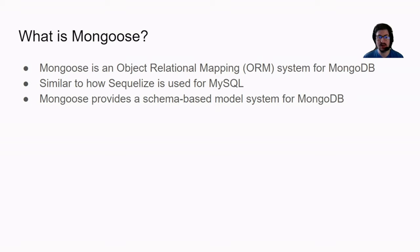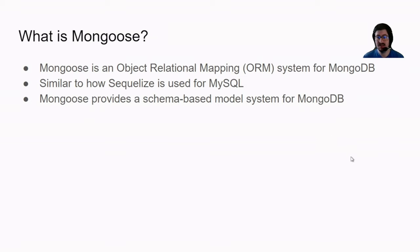Mongoose, as its main thing, provides a schema-based model system for MongoDB. You might be wondering why would we want to put a schema system on Mongo? Isn't one of the whole points of Mongo that it's schemaless?